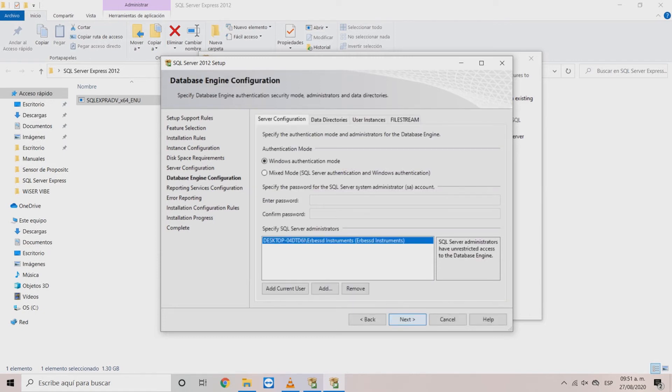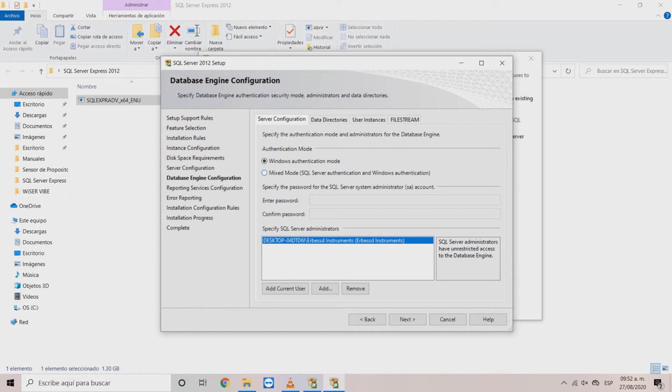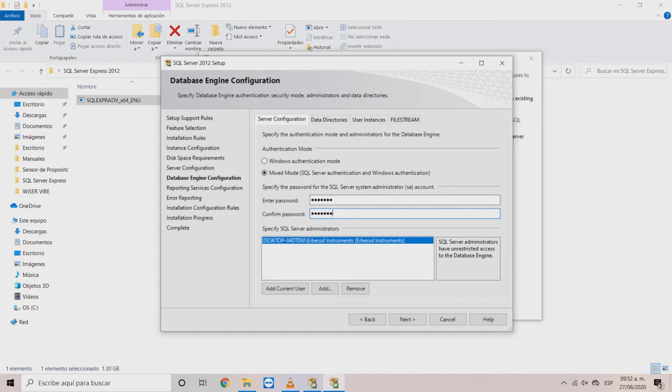In the database window you can choose if you want to use the windows authentication method to access directly to the database, or in a mixed mode that asks you for a password every time you enter. To access remotely the most convenient option is mixed mode and create a safe password for your instances.